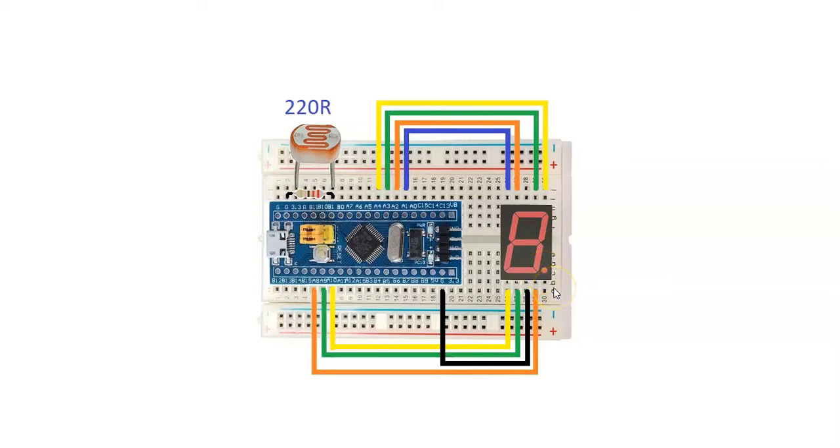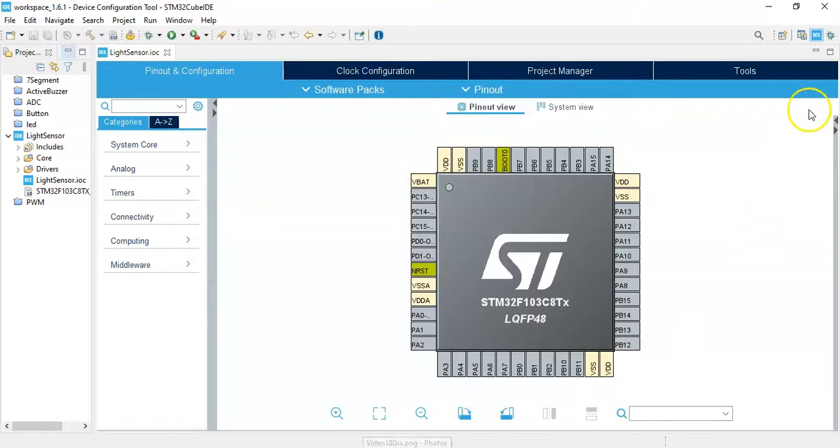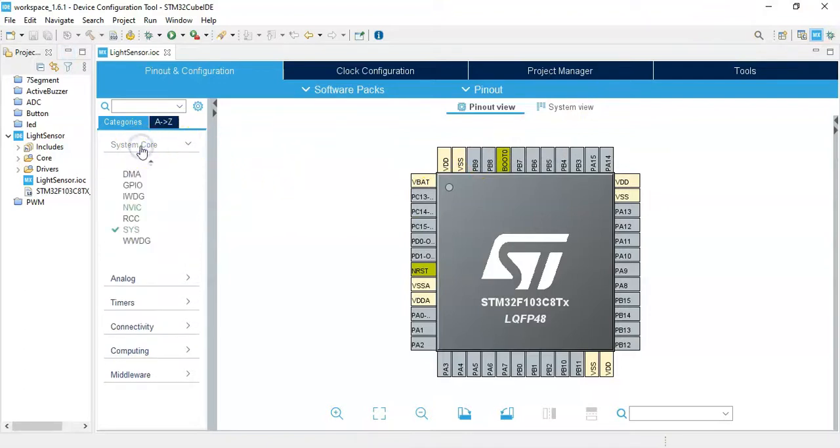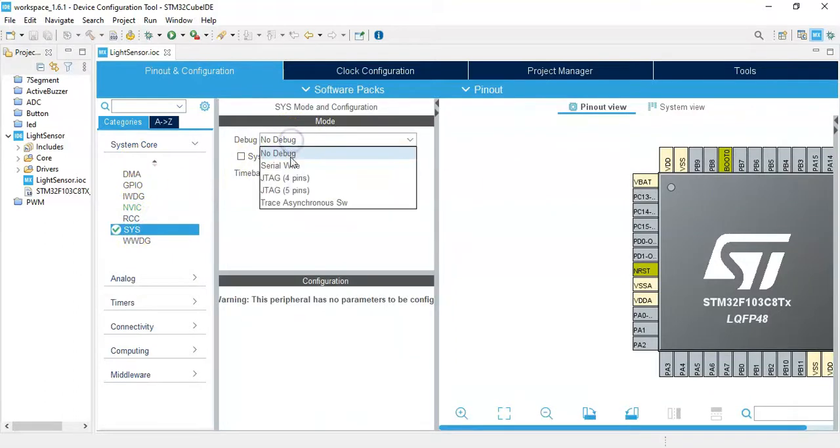Now we go to the CubeIDE. I have already opened the CubeIDE and given the name. If anybody doesn't know how to install the CubeIDE or how to do a basic blink program, I have made a separate video available here. Otherwise we can continue. We click System Core and SYS, and for the debug, Serial Wire.